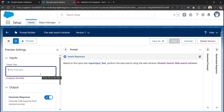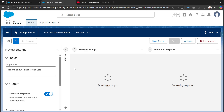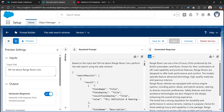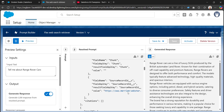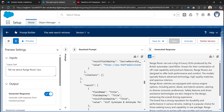I'll enter some random text like 'Tell me about Range Rover cars' and hit the preview button. We can see the website is being executed and in the result prompt we're seeing different websites that were visited. We're getting a response like: 'Range Rover cars are a line of luxury SUVs produced by the British automaker Land Rover, known for their combination of off-road capability and premium features. Range Rovers are designed to offer both performance and comfort.' This is how we can perform web search using the web retriever.